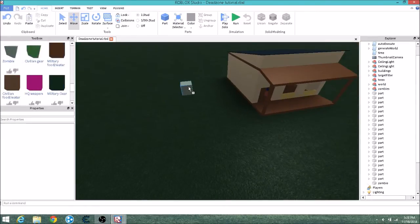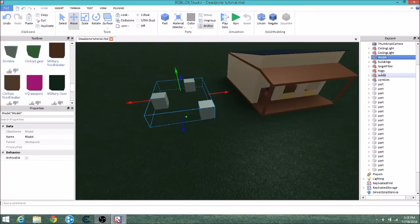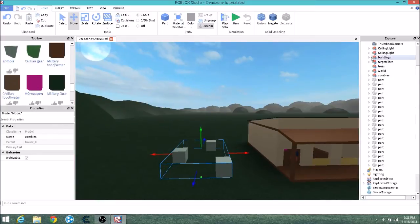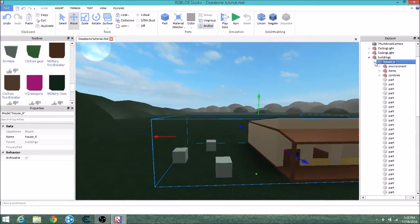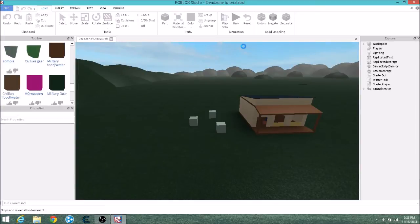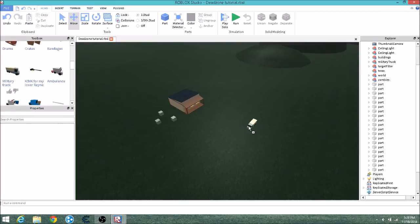Spawning zombies works the same way. Place out zombies where you want them, highlight them, group them, but name the group 'zombies' - all lowercase. Move them wherever you want and drag the group into the building that they're closest to, or wherever you want them. It just has to be inside a model within the buildings category. You can do this with anything - like a truck - just drag and drop it in and it'll work just fine.